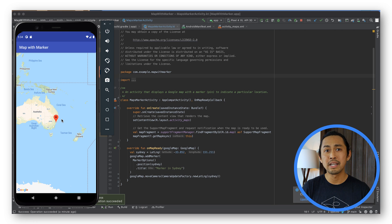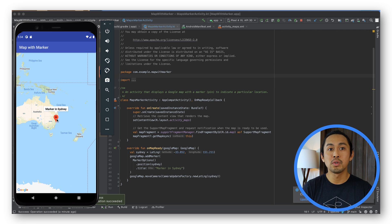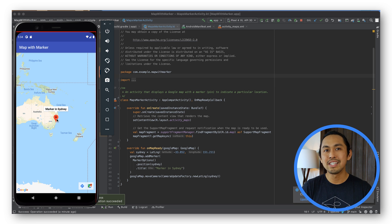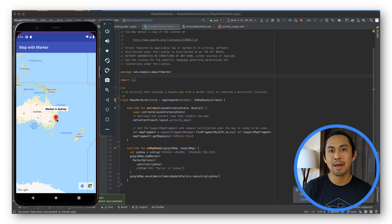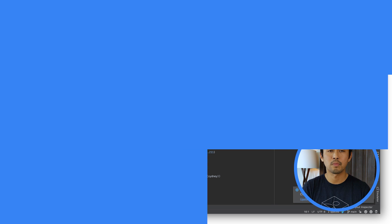By default, the maps SDK for Android displays the content of the info window when the user taps a marker. There's no need to add a click listener for the marker if you're happy to use this default behavior.